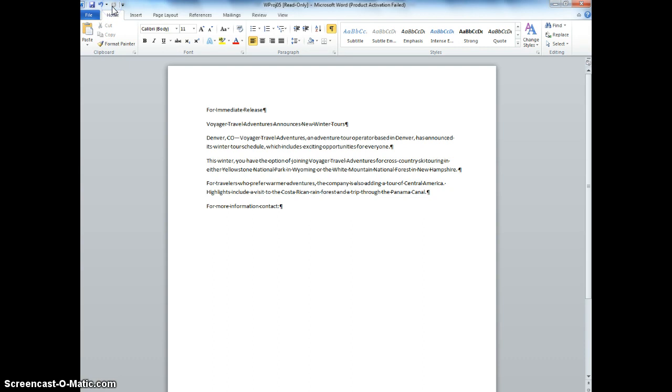Now we're going to go to number 10, and we're going to select where it says New Winter Tours in the second line, and we're going to type two cross-country ski adventures. That'll replace that selection there.